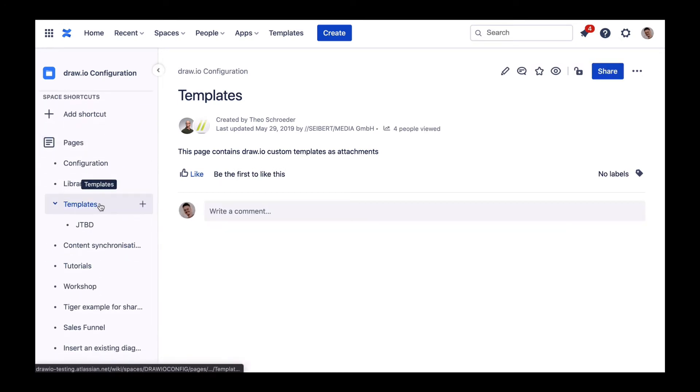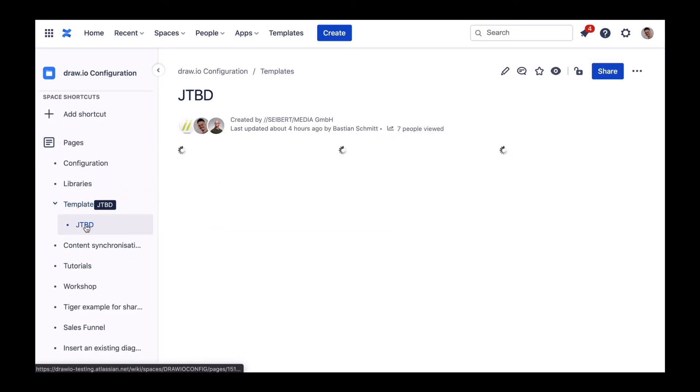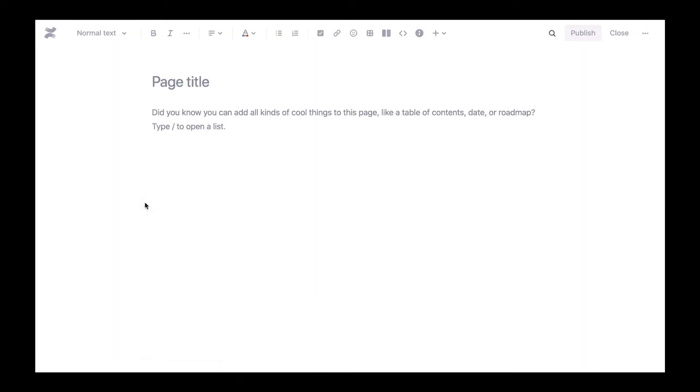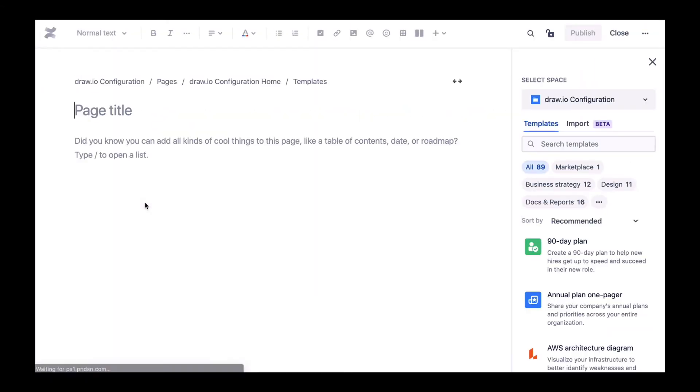Each sub-page of the templates page will later be the name of the template manager category. In our case we create a page that is titled Blueprints.